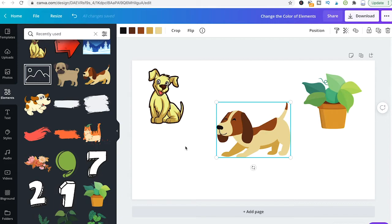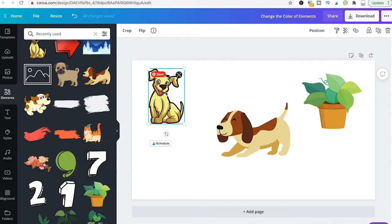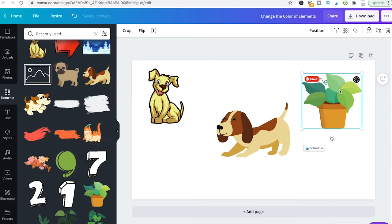However for other elements in the elements tab here in Canva you actually can't change the color. So for instance if I click here on that dog on the left you will see that there is absolutely no color here whatsoever and that simply means that you can't adjust the color of that element. The same happens when we click here on that plant. As you can see here as well there is no color adjustment possible.